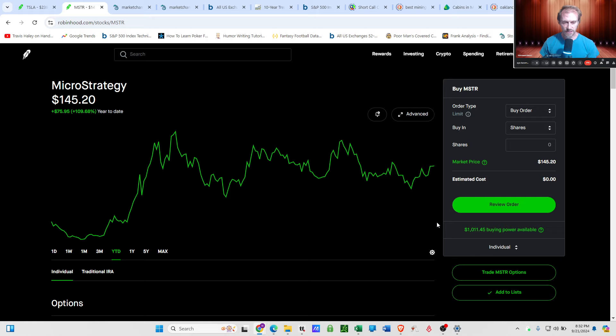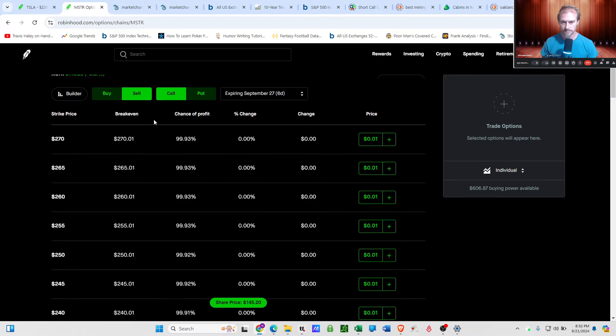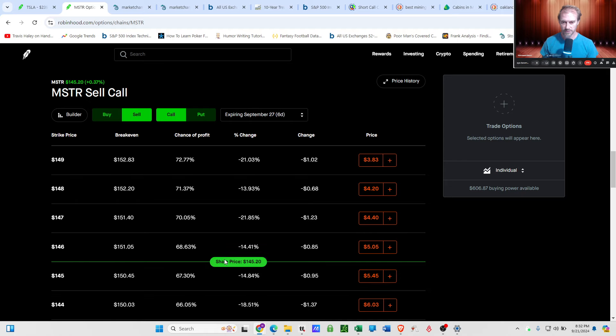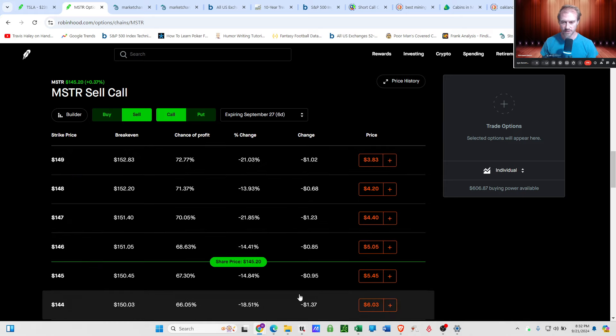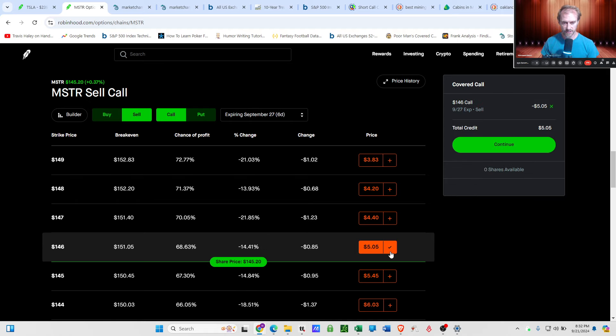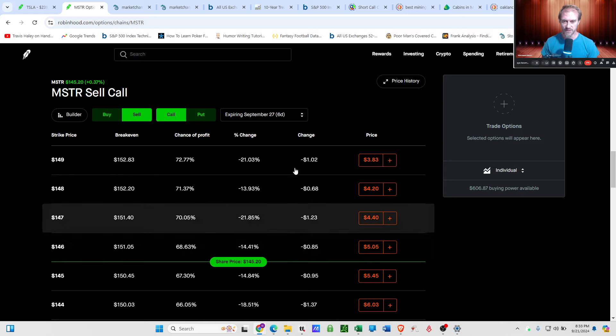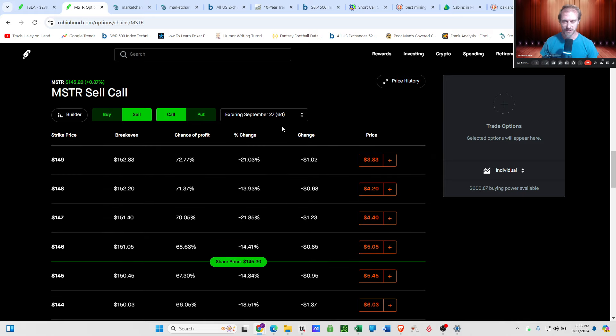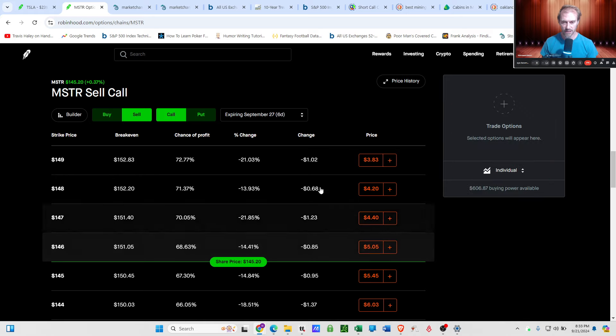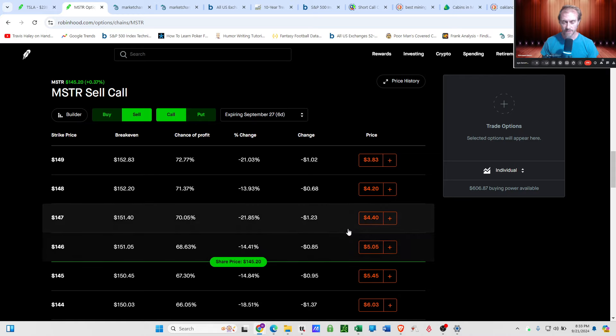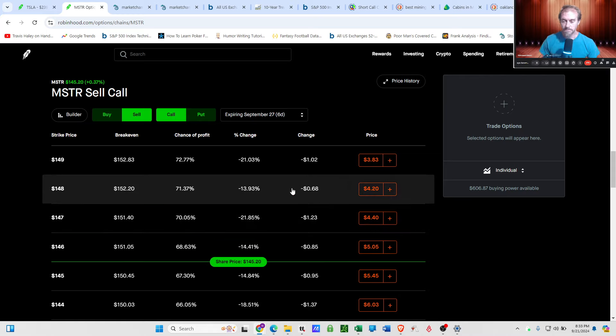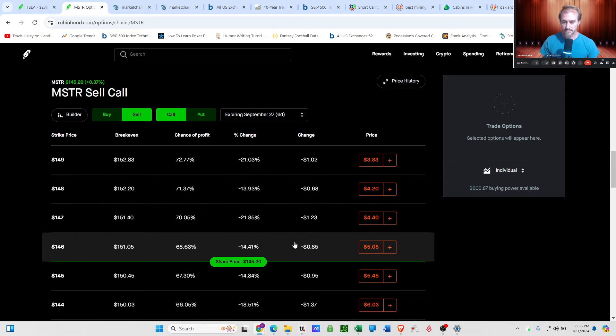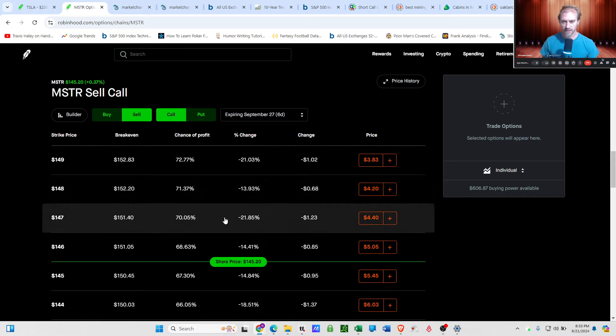The way that you set this up is instead of buying a hundred shares of micro strategy, which would serve as your collateral to sell a covered call, if you bought a hundred shares at 145, you could sell at the money shares right here. You'd be giving up all of your upside. So if micro strategy goes to 150 or 200 or whatever, you get none of that. The only thing that you would get is this 500 bucks right here. So generally that's not what I do, except over the last month or so I have been doing exactly that. And then I've been taking all of this premium and buying long calls with it.